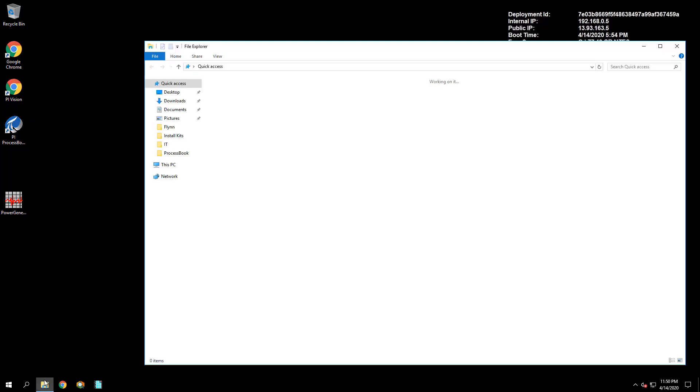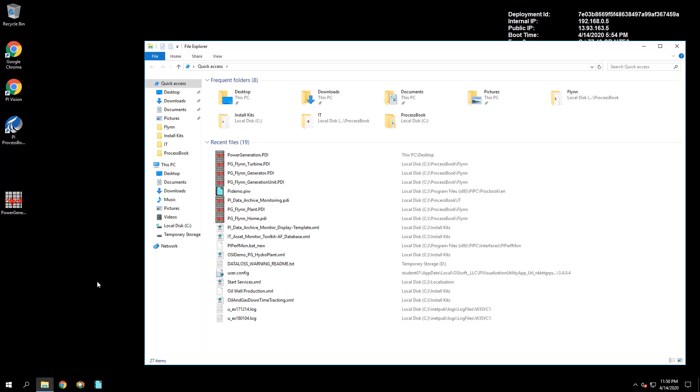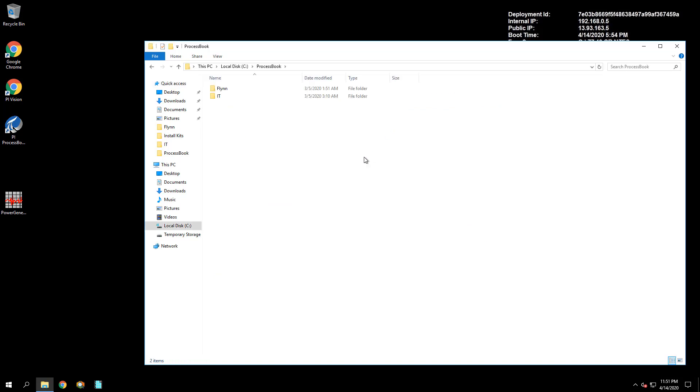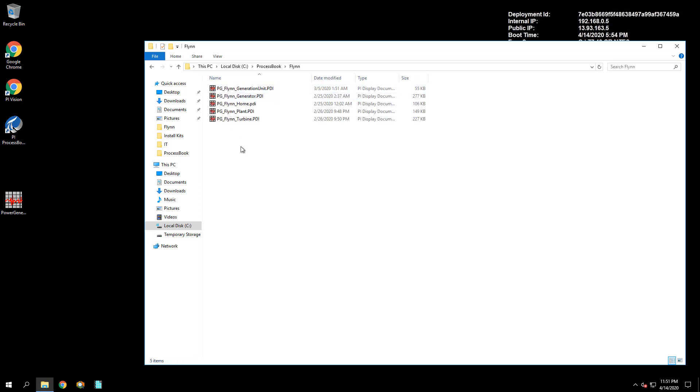Currently, the company has a set of PI ProcessBook displays which are used to monitor the Flynn River Hydro plant and its equipment. Those PI ProcessBook displays are located in the C drive in the ProcessBook folder in the Flynn folder.